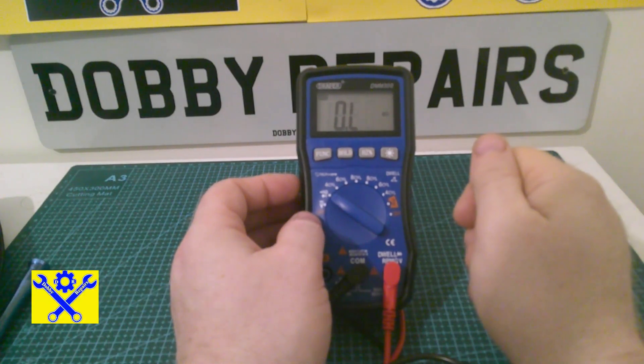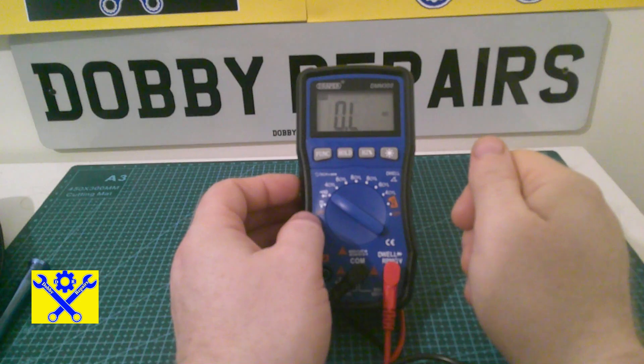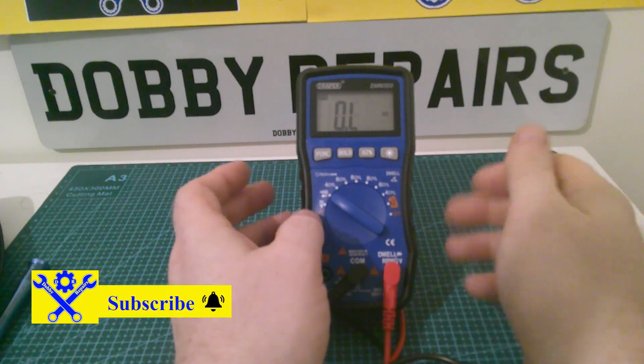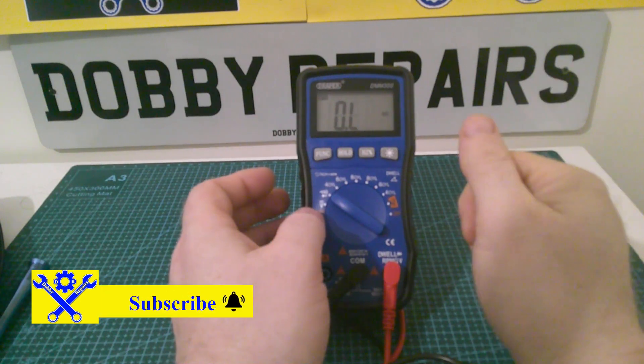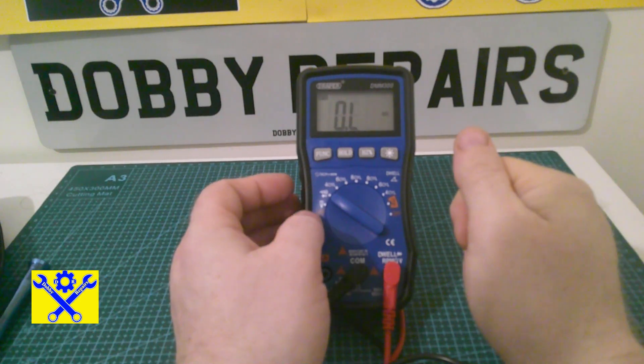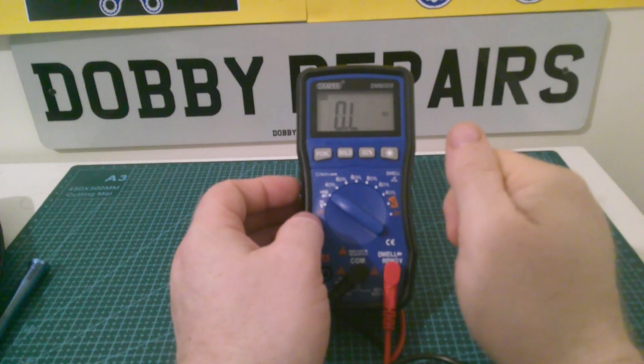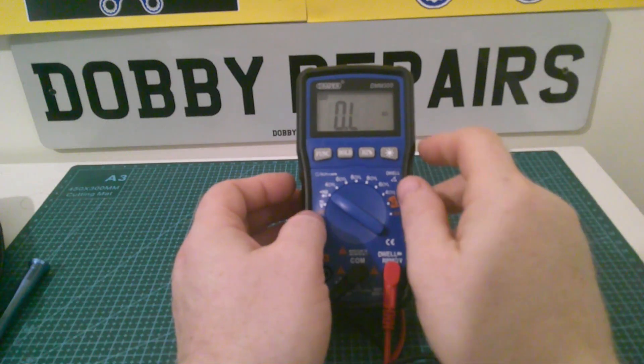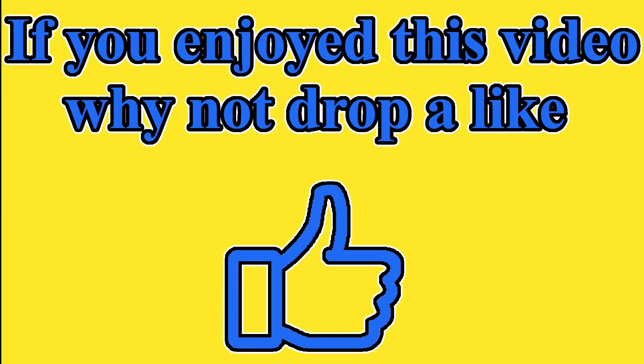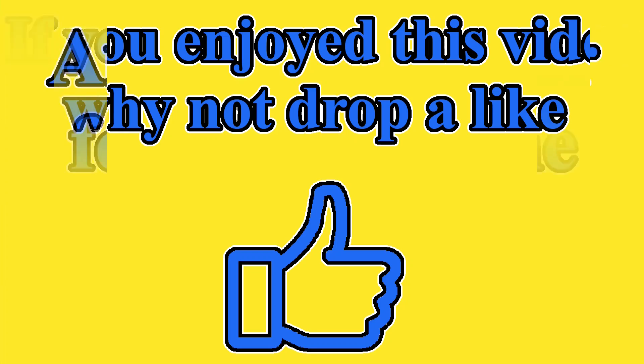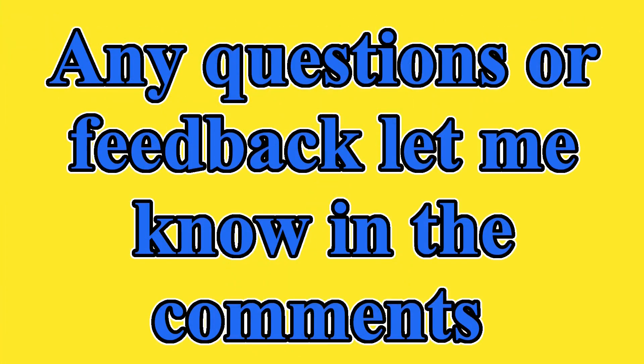You get to see all my videos early, normally a day earlier than normal. So that's pretty good. And thanks again for watching. If you enjoyed this video, why not drop a like? Any questions or feedback, let me know in the comments. I normally drop two videos a week.